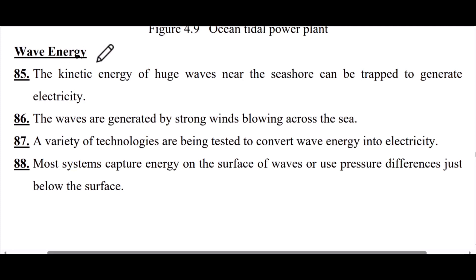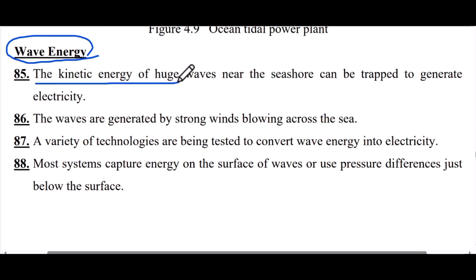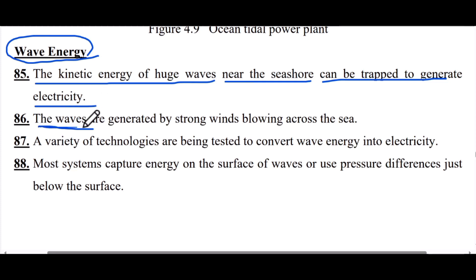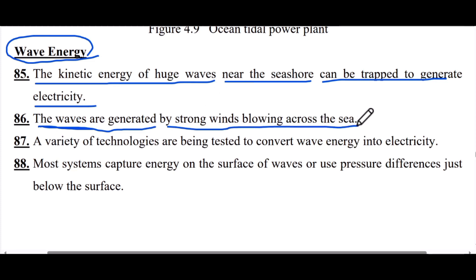Great Web Physics chapter 4, Section 4: Wave Energy. The kinetic energy of huge waves near the seashore can be trapped to generate electricity. The waves are generated by strong winds blowing across the sea.